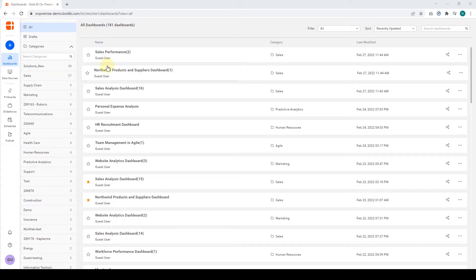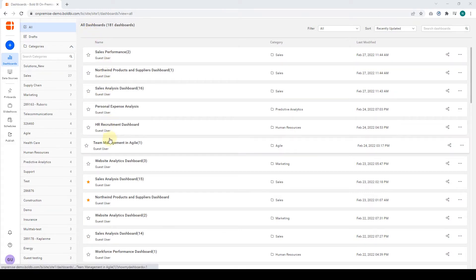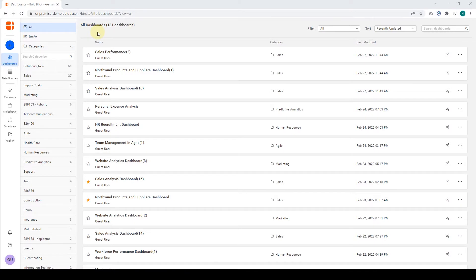I have added some dashboards so that the product homepage looks like this. Check out our Bold BI interface video to explore the application and its UI elements.